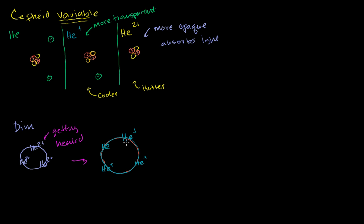Now we have singly ionized helium, and now the star is going to be more transparent. It's going to allow more light to pass through it. So now this is the bright part of the pulsation. The star is bright.